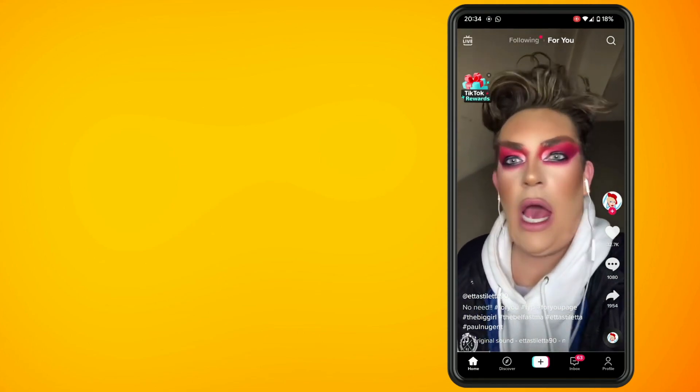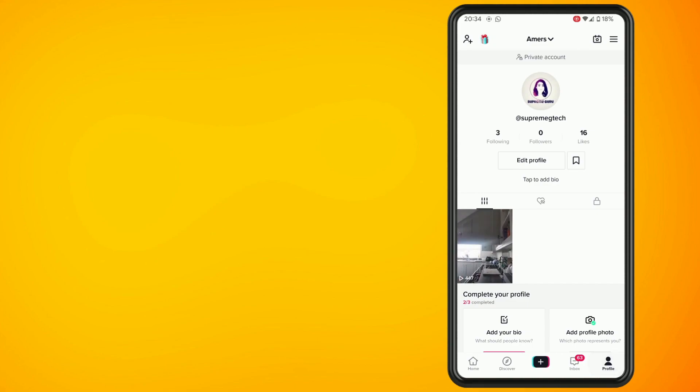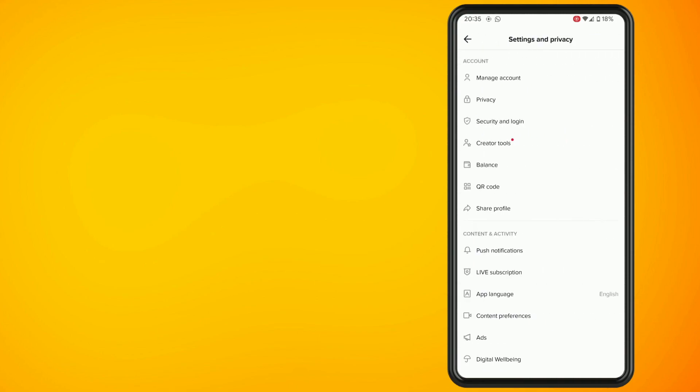Now tap on the hamburger icon in the top right corner. This will bring you to your settings and privacy menu.